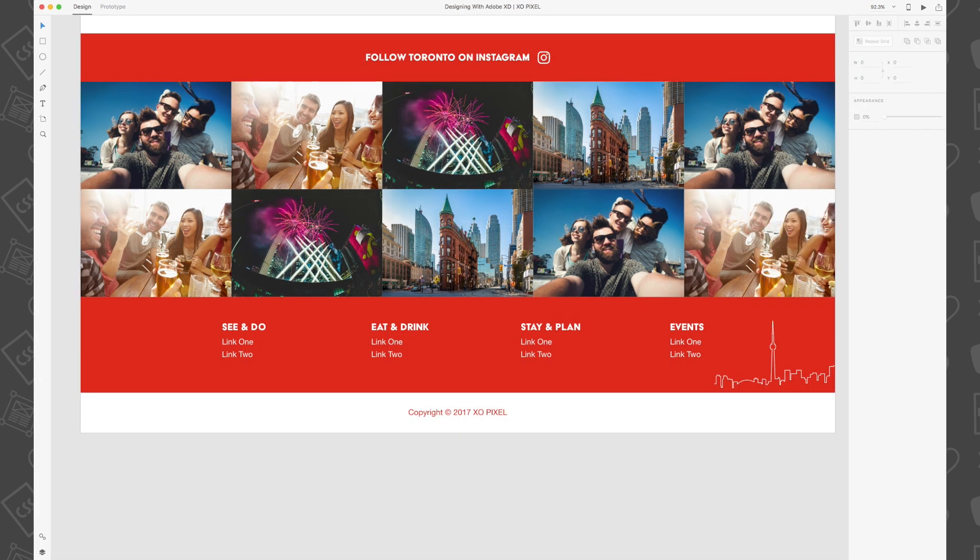So there you have it! You just designed a trendy footer for the destination website that we've been designing in this series. Stay tuned for the next video! I'll see you there!